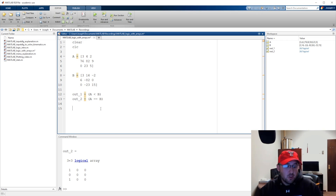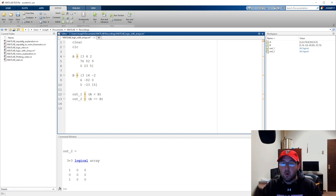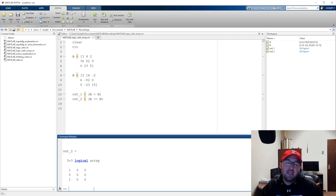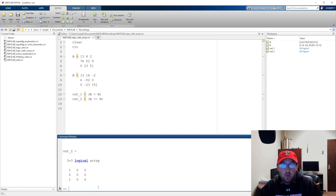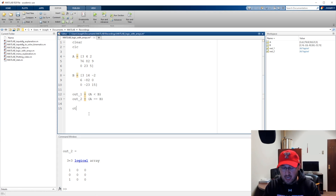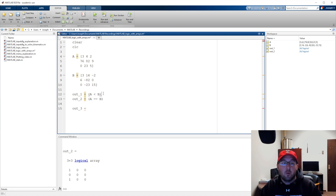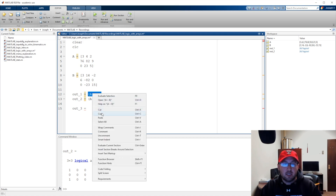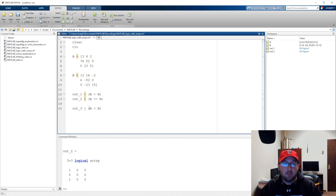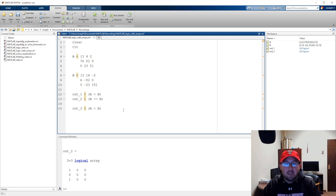This sort of assessment helps us with logicals — out1 and out2 have check marks next to them, so these are logical arrays. But if what we're really after are the actual values where A is less than B, then we need out3: the values from A where those values are less than B.